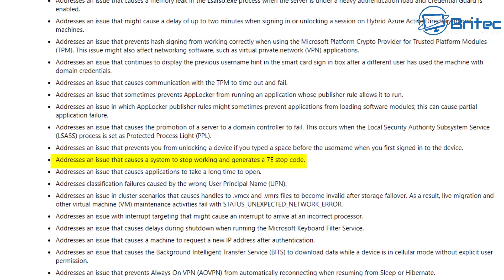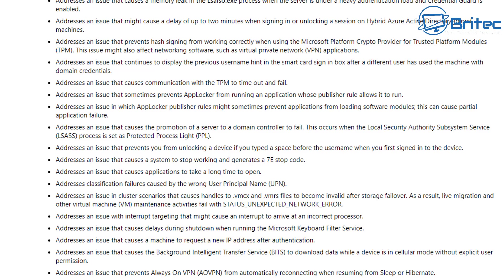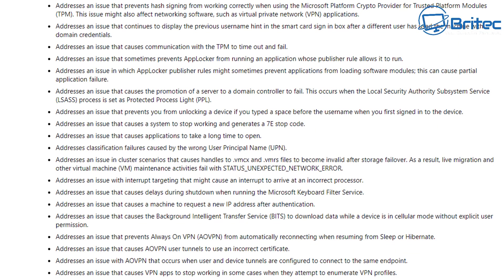This one here addresses an issue that causes system to stop working and generates a 7E stop code - that's a blue screen of death. Here's another one: addresses an issue that causes applications to take a long time to open. And here's another one: addresses an issue that causes delays during shutdown when running a Microsoft keyboard filter service.